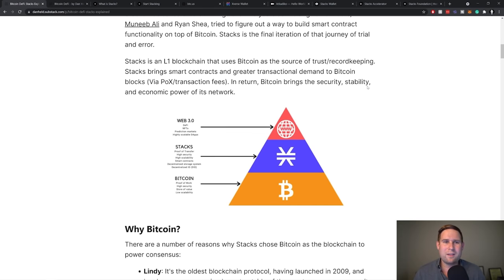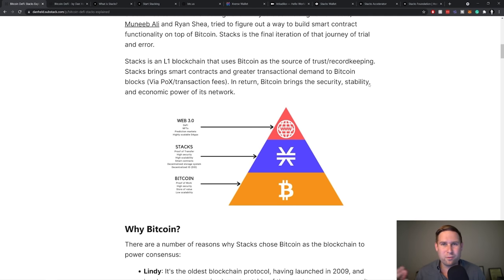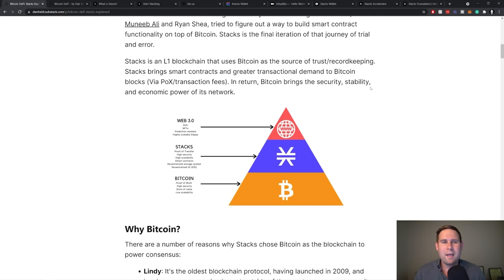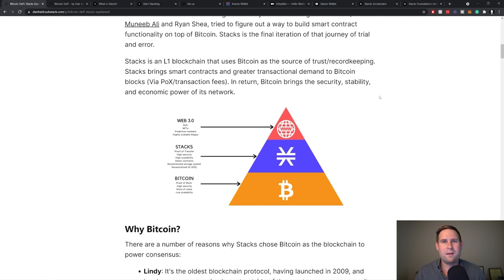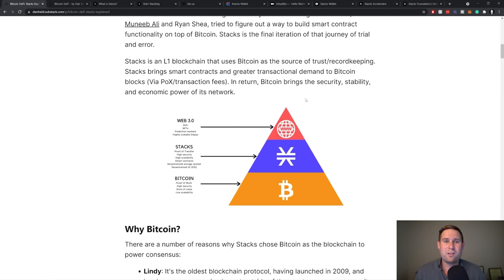So they've tried a lot of different things to make Bitcoin DeFi work. And so what is Stacks? Well, Stacks is a layer one blockchain. So it's a separate blockchain that uses Bitcoin for trust and record keeping. So it's kind of rooted or anchored into the Bitcoin blockchain.